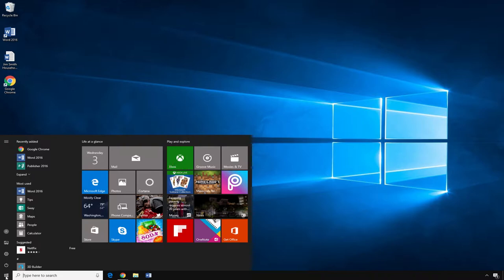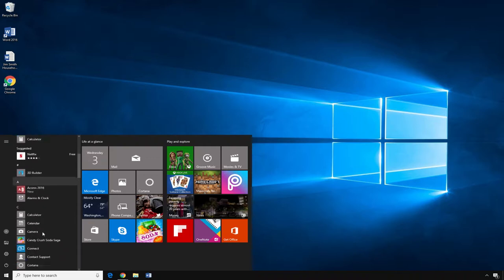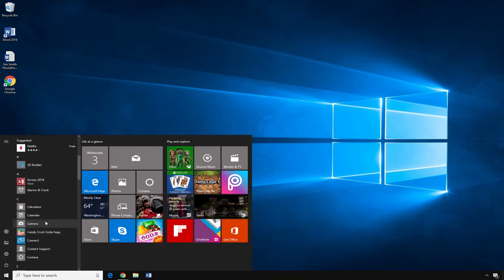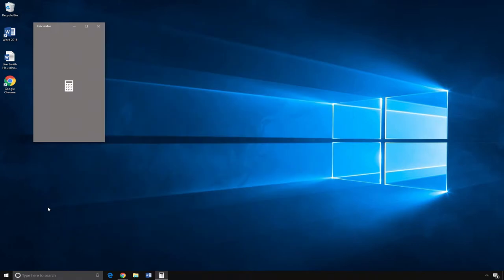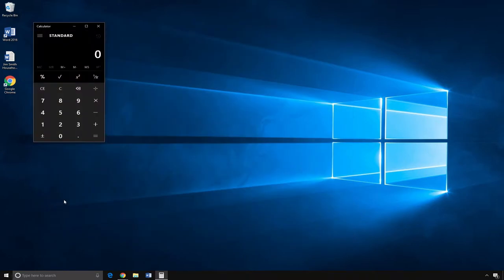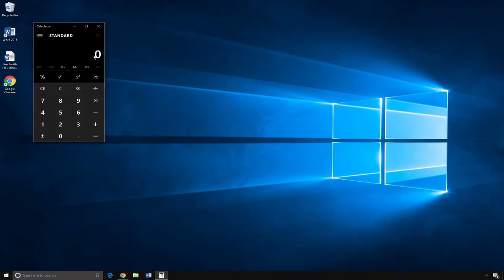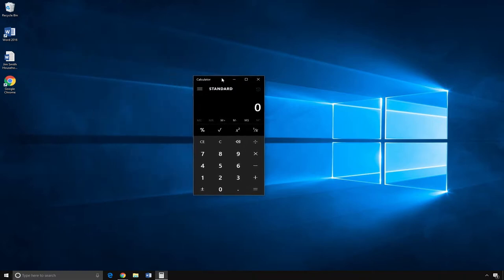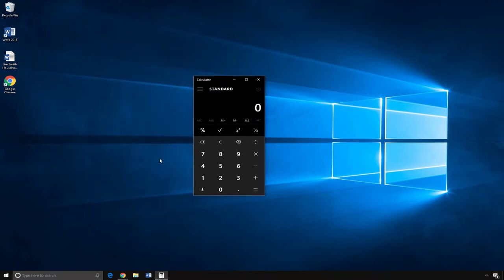This will open a list of the apps on your computer. Scroll down the list and find Calculator in the list of apps. Open the Calculator by clicking on it. The Calculator will appear on your desktop.